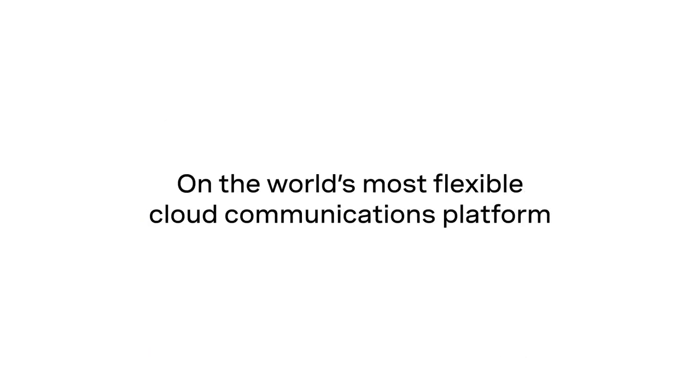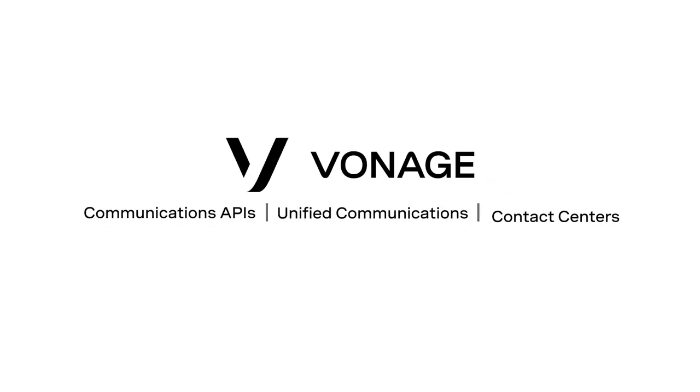On the world's most flexible cloud communications platform. Go to Vonage.com to learn more.